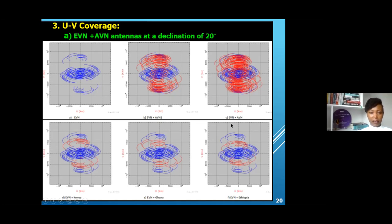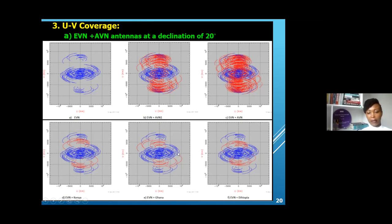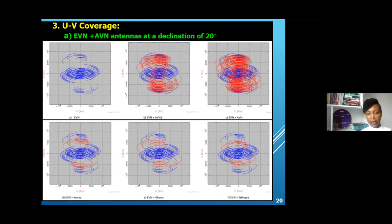Bringing in the entire AVN array greatly improves the UV coverage for any EVN observation at this declination. The bottom panel shows the effect of specific antennas: adding a Kenyan antenna provides UV coverage on the medium baseline. Similarly, adding the Ghanaian and Ethiopian telescopes has almost the same effect, because Kenya, Ghana, and Ethiopia lie on approximately the same declination.